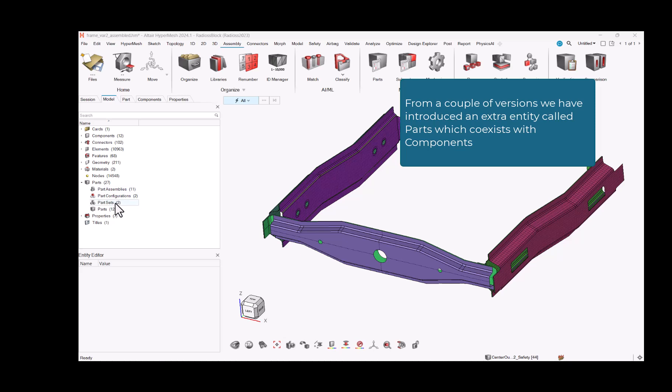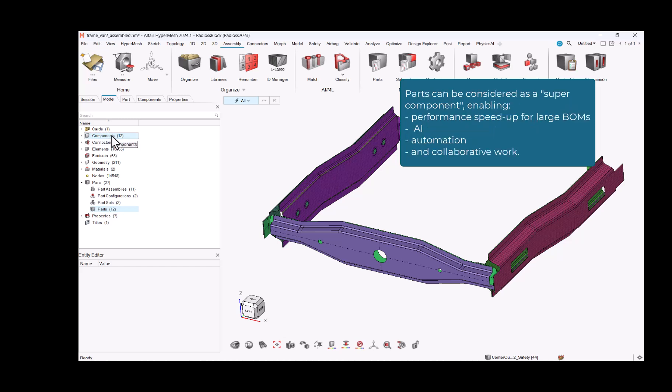From a couple of versions, we have introduced an extra entity called parts which coexists with components. Parts can be considered as a super component, enabling performance speedup for large BOMs, AI, automation, and collaborative work.